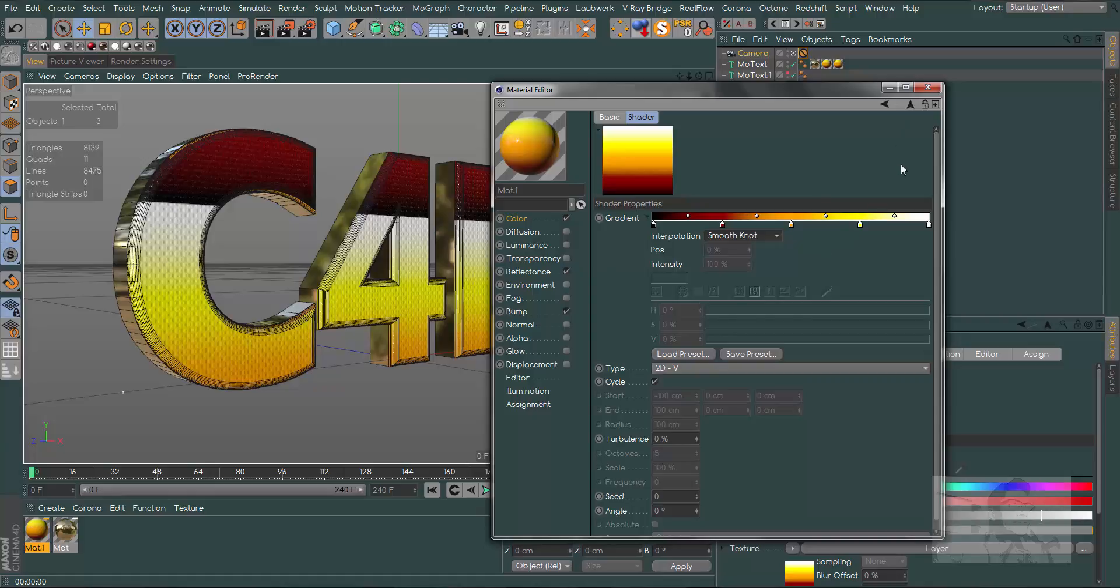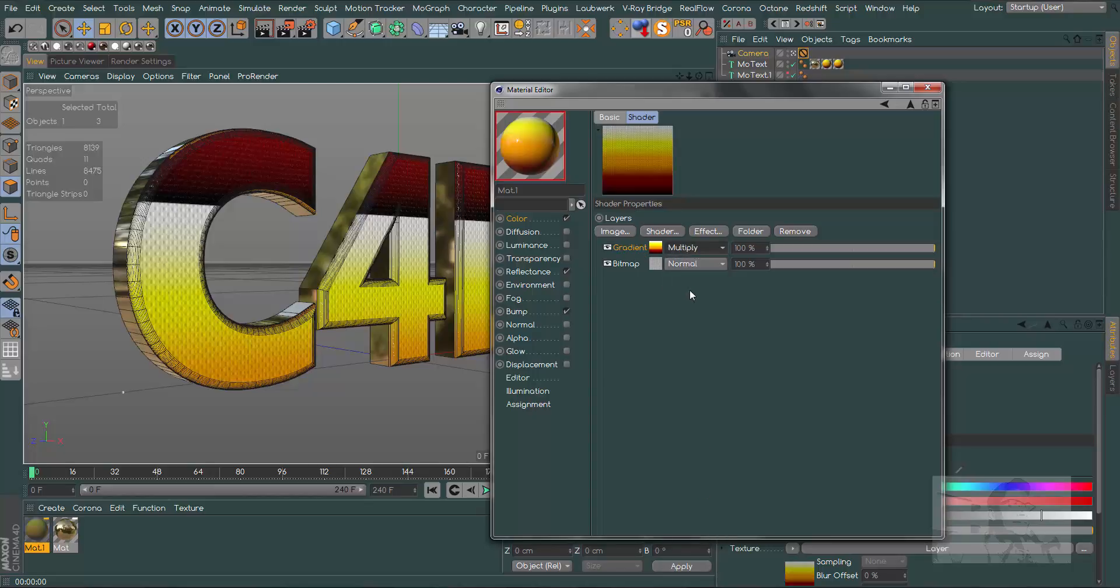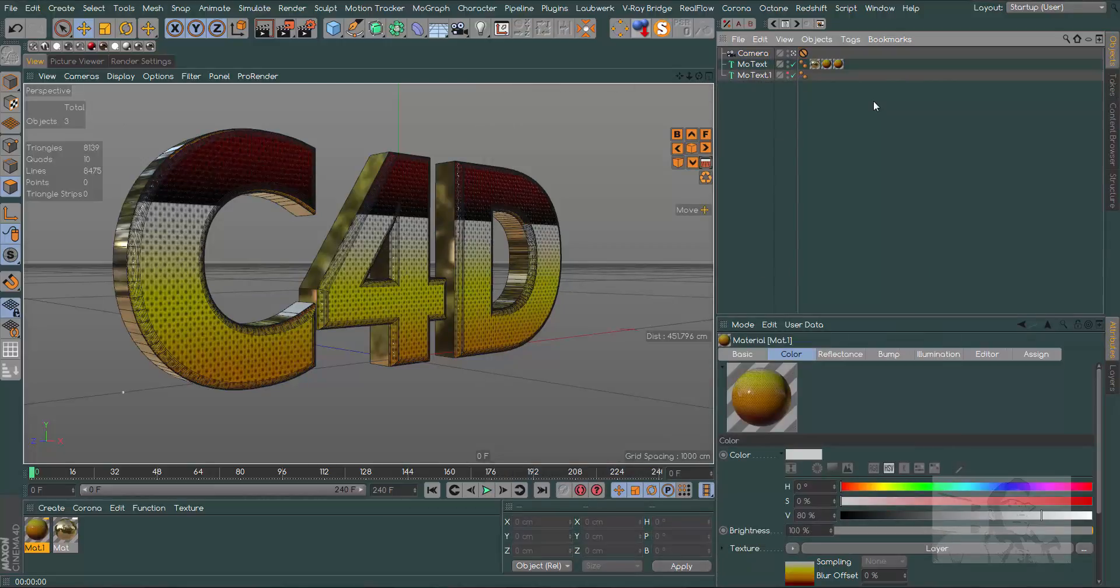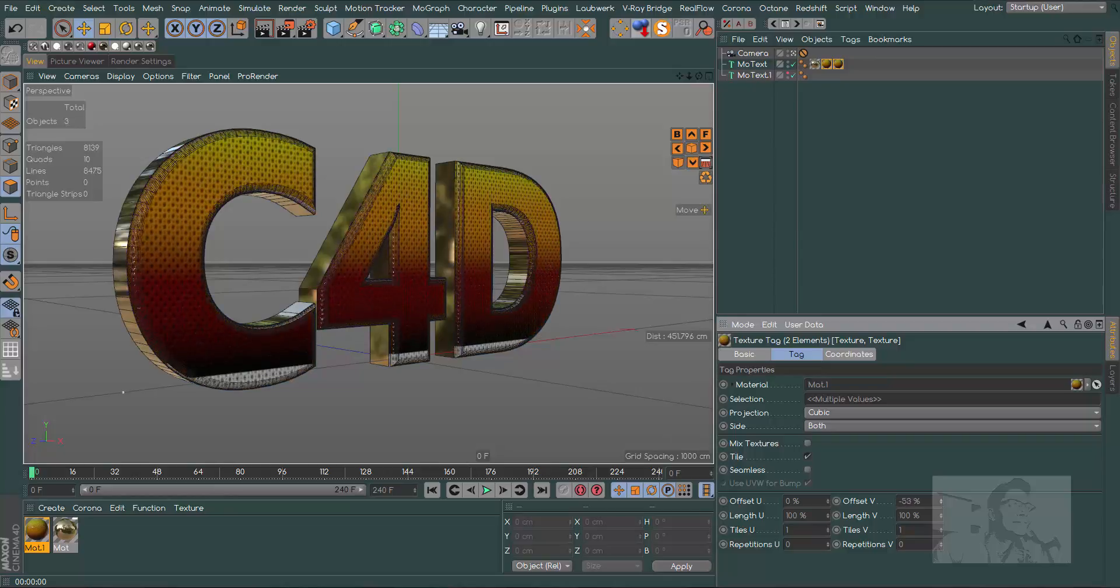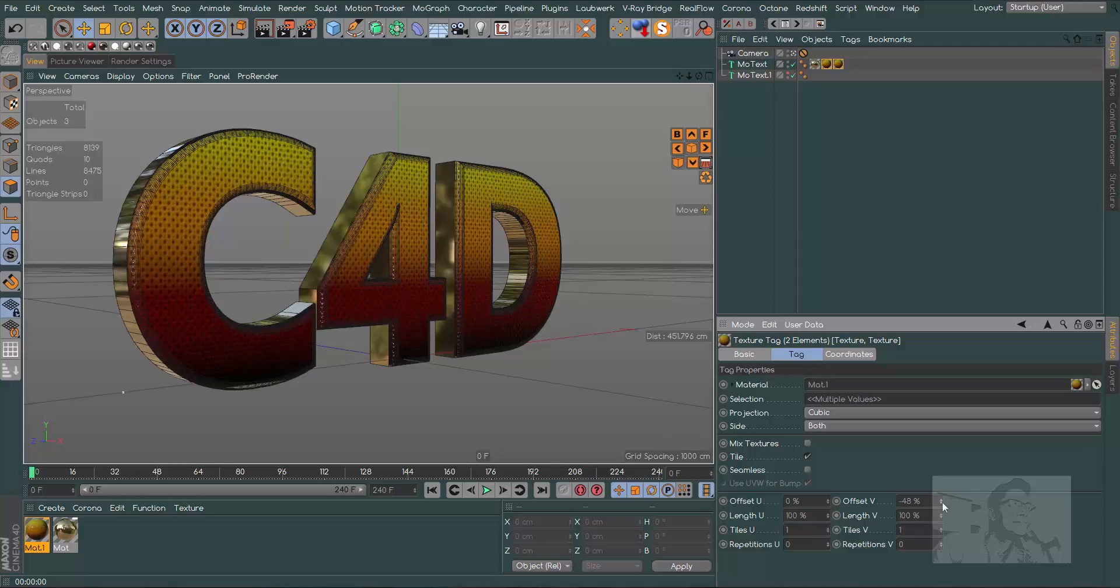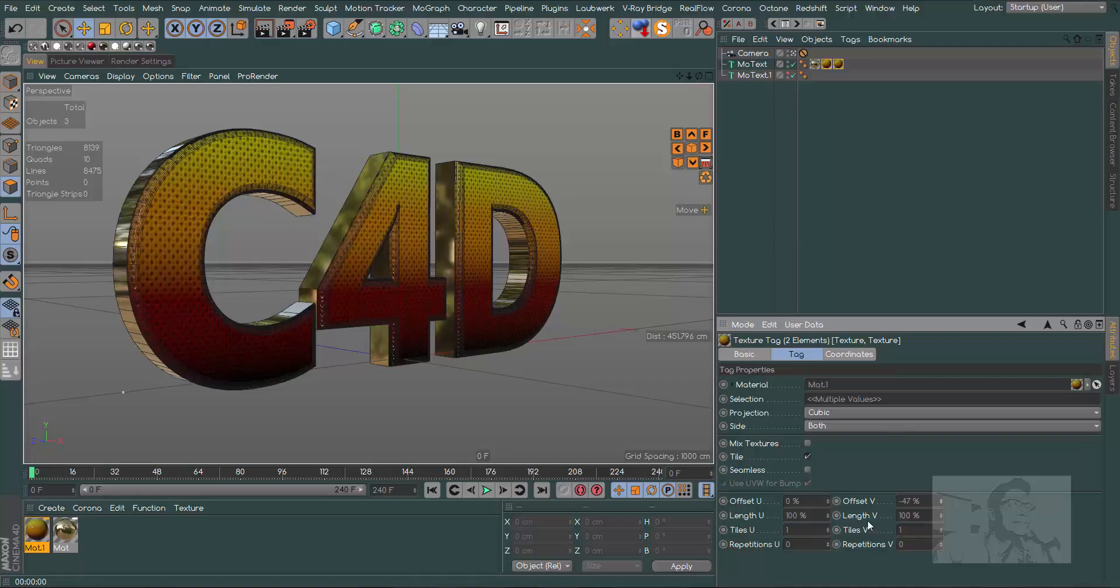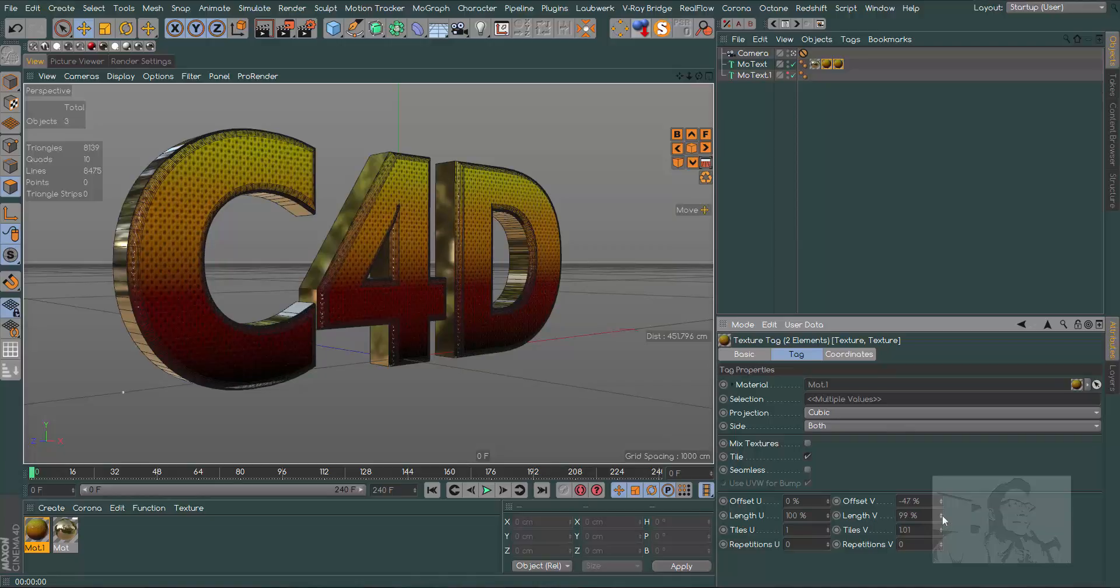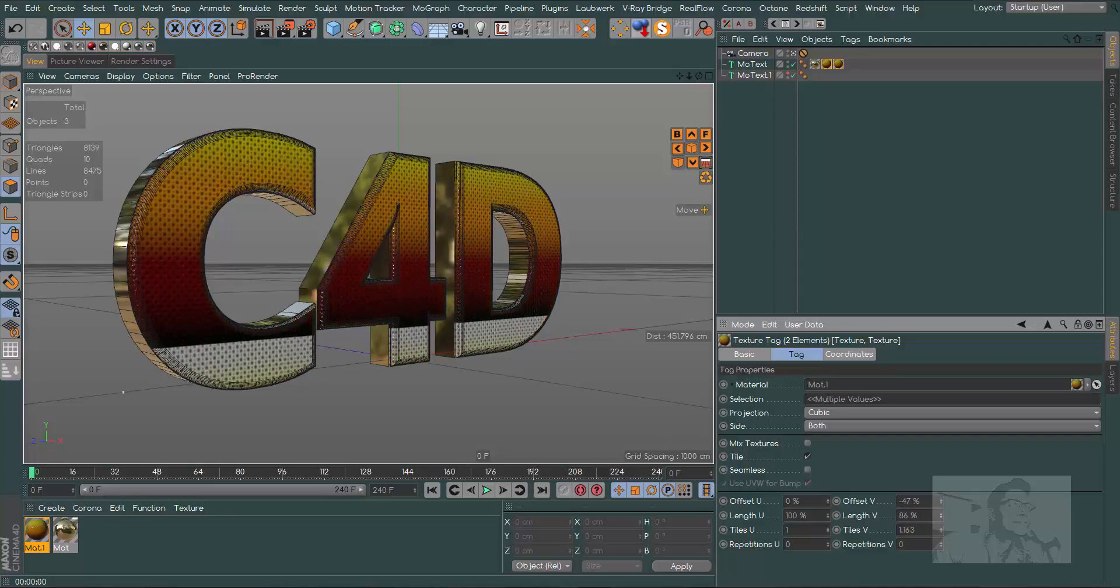Let's go back one level, change the gradient to multiply. Let's select our two material textures and in offset V we can change this position.